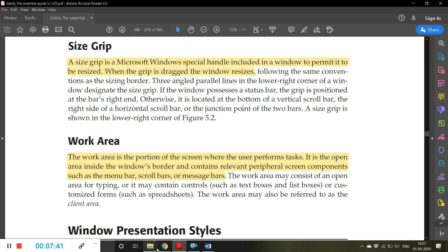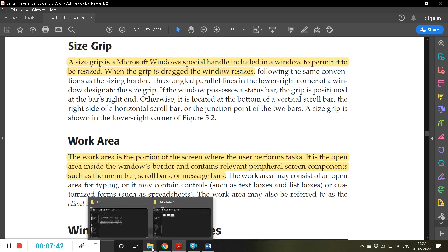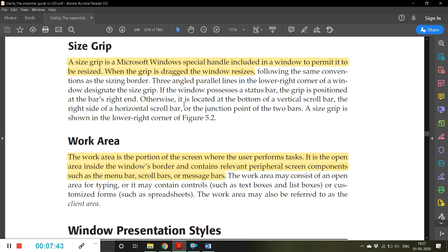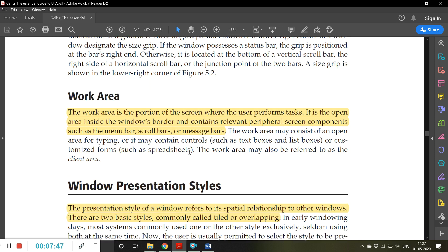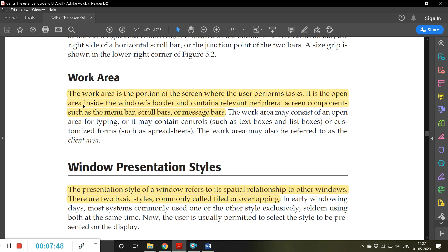Then work area. The work area is a portion of the screen where the user performs tasks. It is an open area inside the window's border and contains relevant peripheral screen components such as a menu bar, scroll bars, or messages.